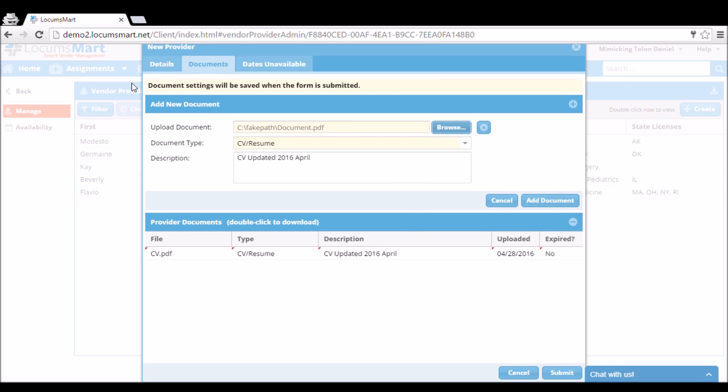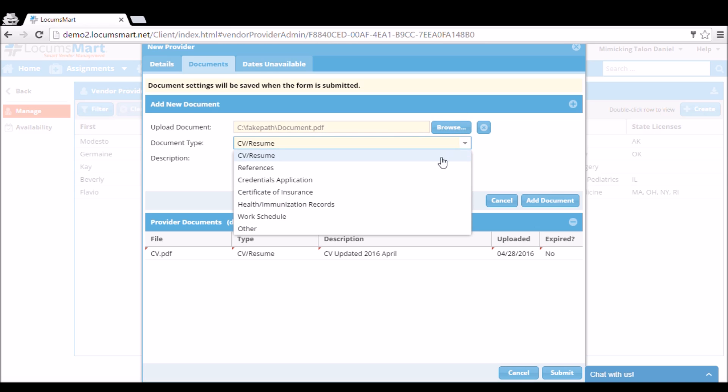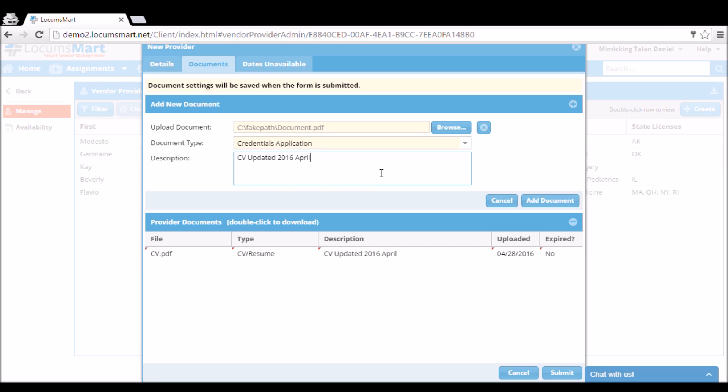We can go back and add more documents now, maybe a credentials application, change the description, and add the document. So attaching the documents now will save us time in the long run.